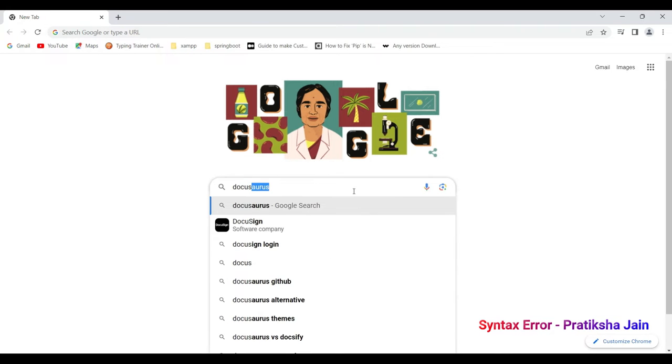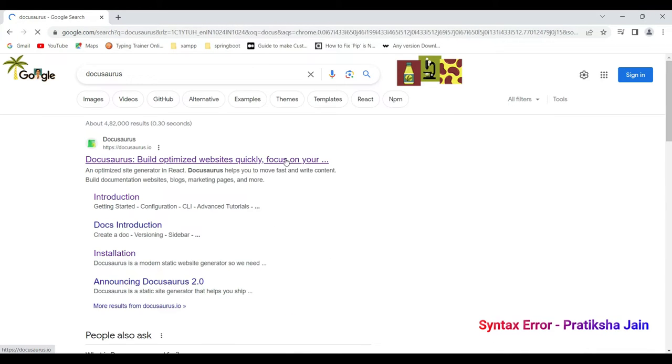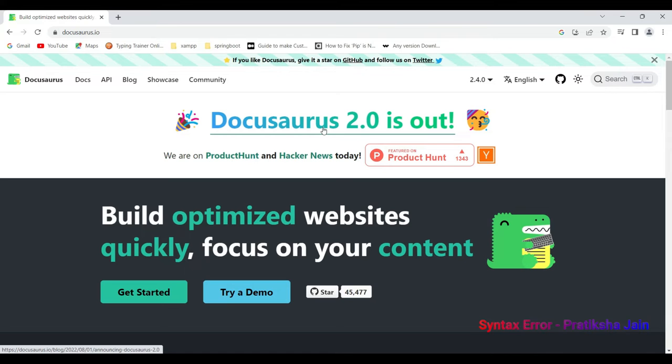Type in Docusaurus and click on the first link that you get. Before diving in what is Docusaurus, let us know what is documentation so that it becomes easy to know why this video is. What is the purpose of knowing Docusaurus?